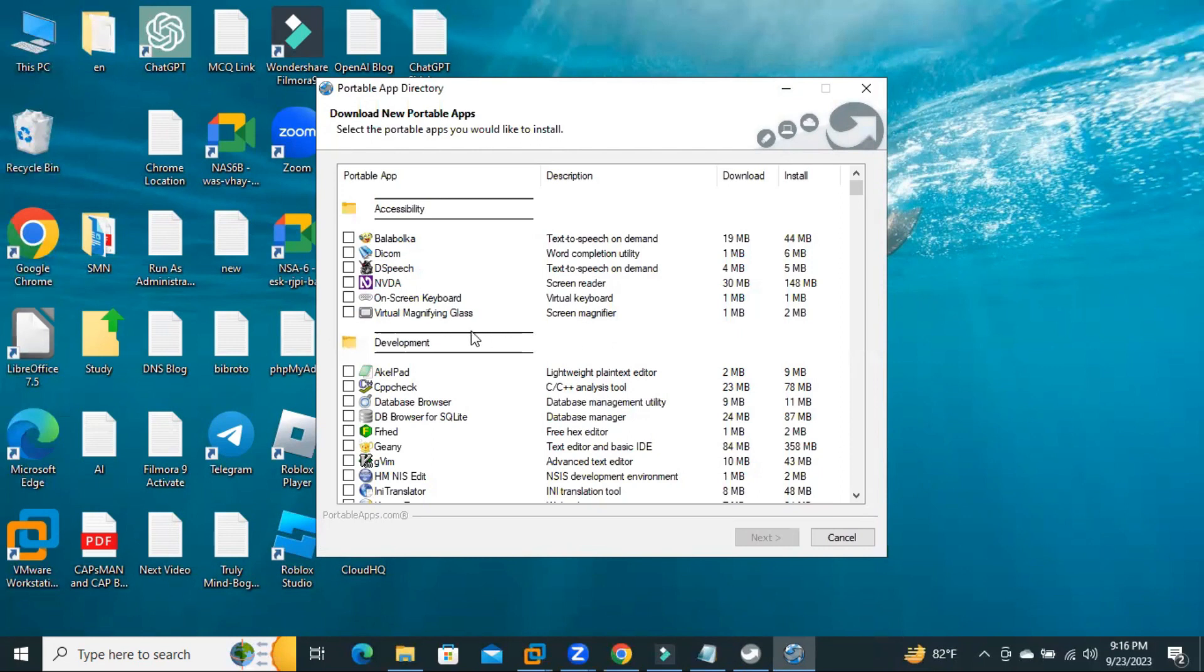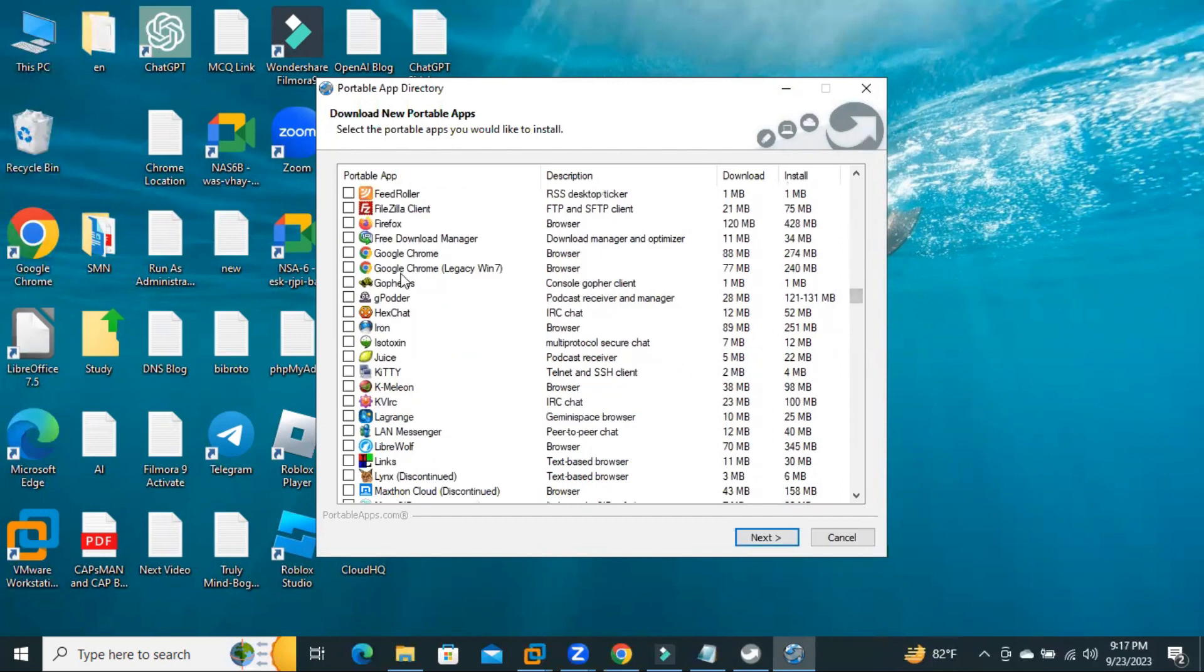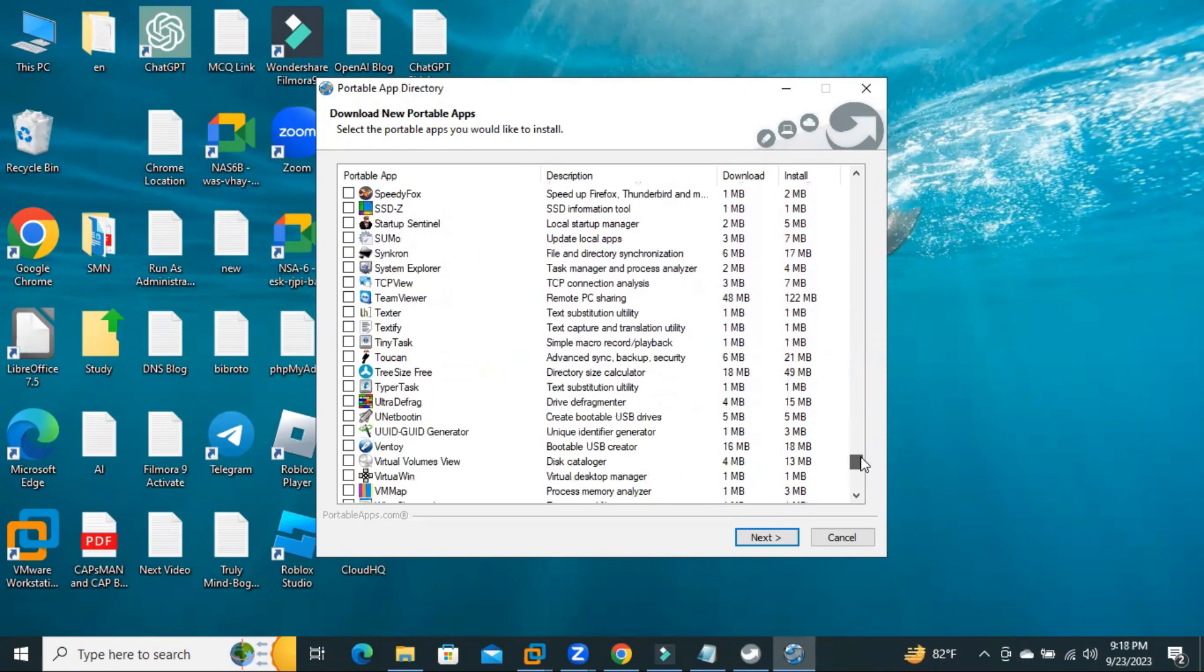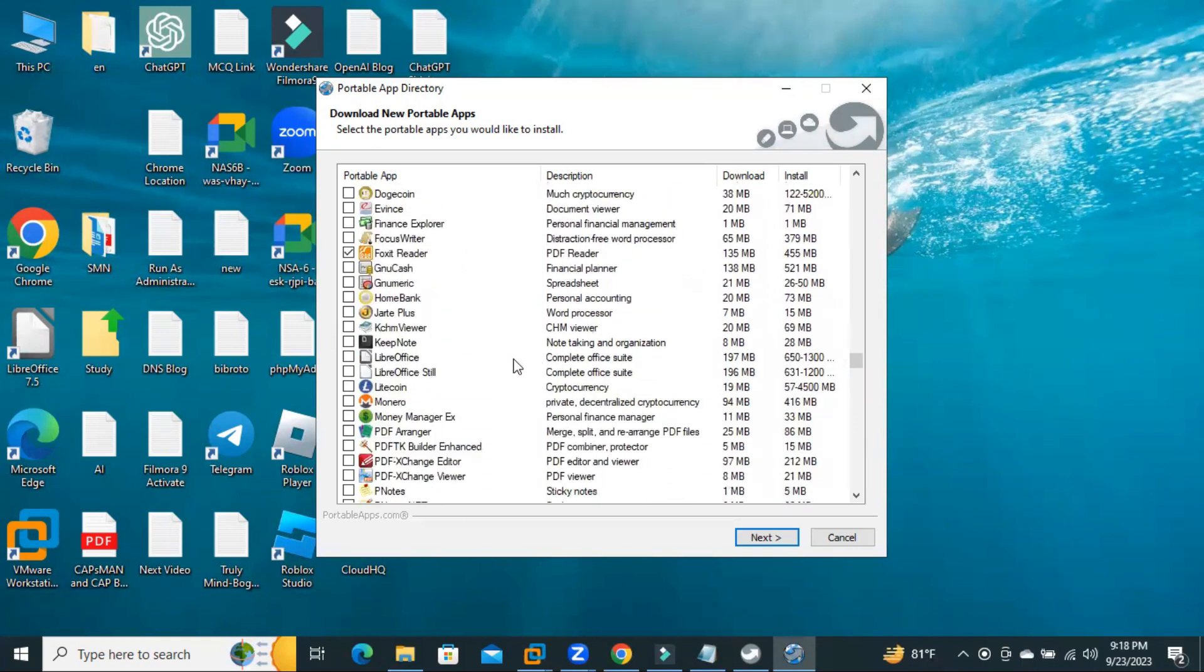Now, select the apps which you want to use from the USB disk. I am selecting Notepad++, Click on Chrome, Foxit Reader. How many apps you need to install on your USB drive, just select from here. And now, LibreOffice. I just selected some applications from here and click on Next.